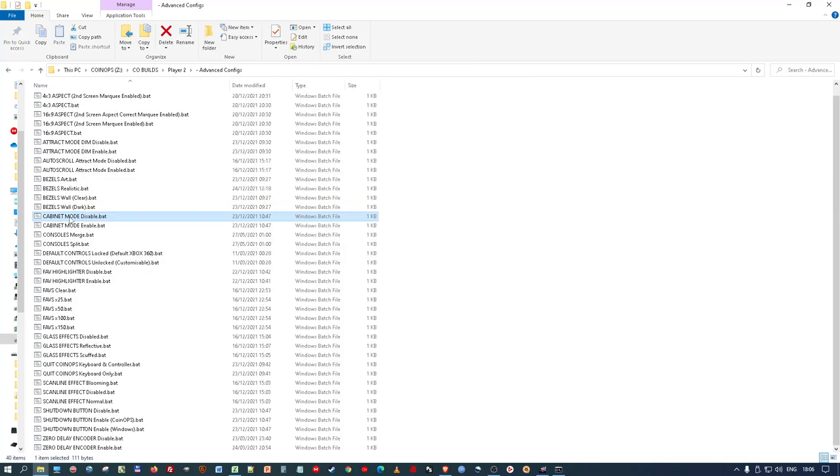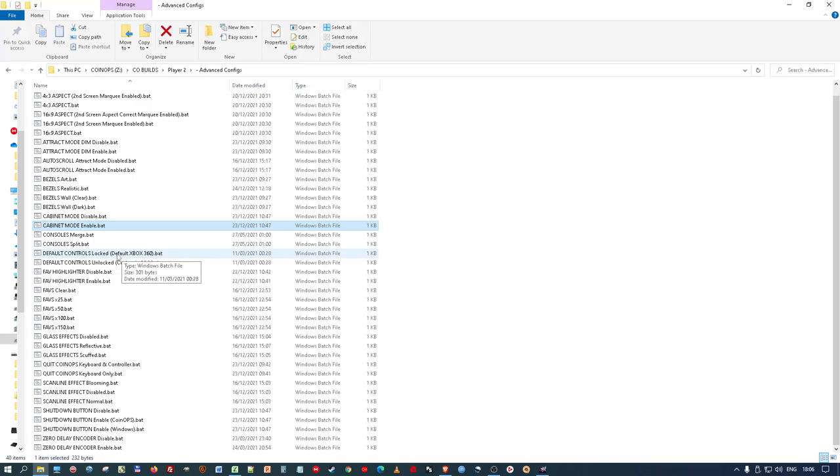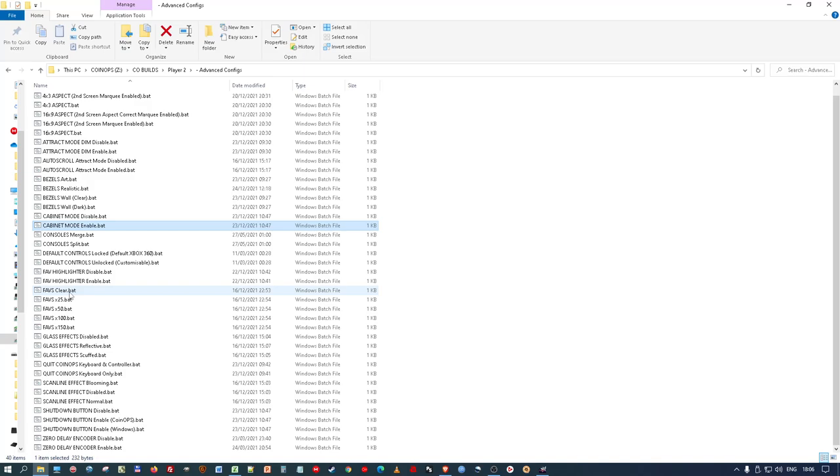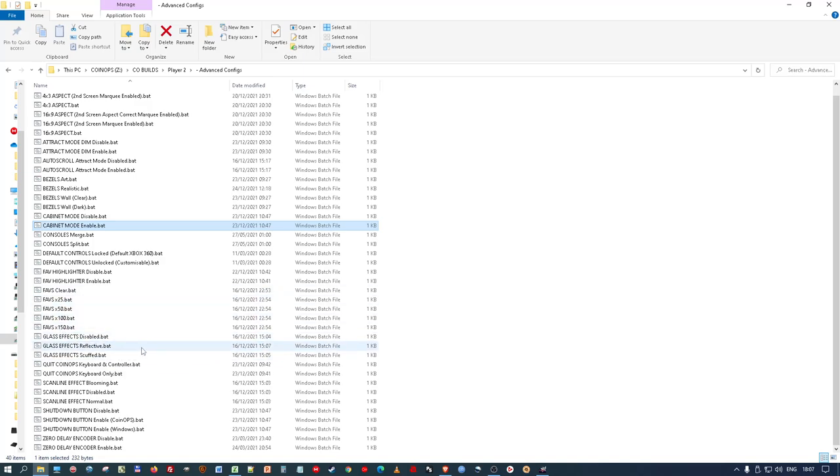And then you've got cabinet mode. And that's if you've got a cabinet, you can disable it if you want to run it like it was just a normal PC or some other unit. But if you want cabinet mode, you can enable it. You can merge the console games into all the lists. Or you could split them so it's console separate from the main games. You've got default controls unlocked if you want to customise your controls. Or if you want to lock it as it is, just double click locked. And it does it. You've got a favourite highlight. You can either enable favourites or disable them there. And then you can clear all your favourites there and have none. Or you could have up to 150. And I think these will be chosen by BP and the team. But either way, you could double click that and it will create that faves list for you.